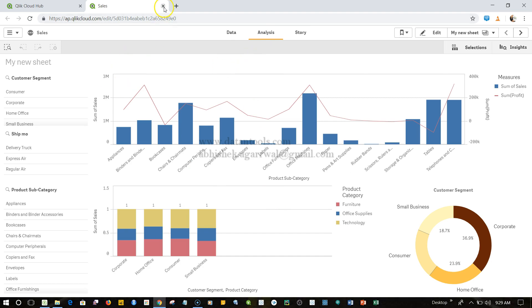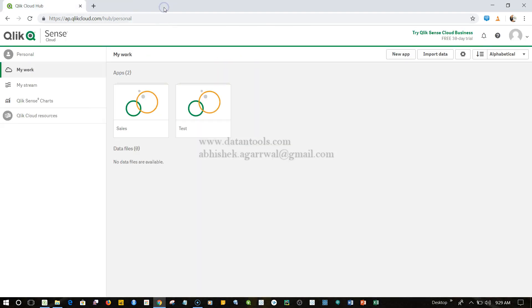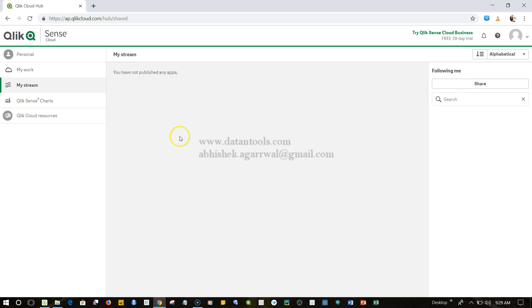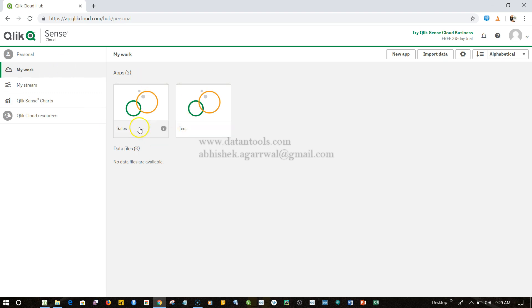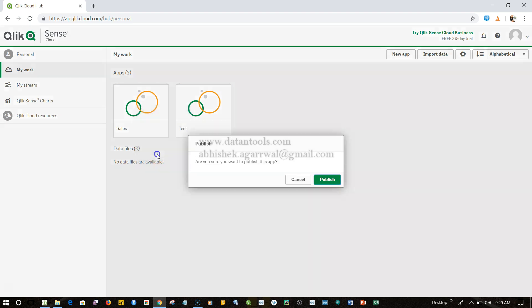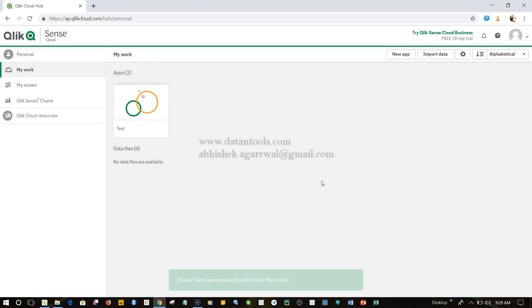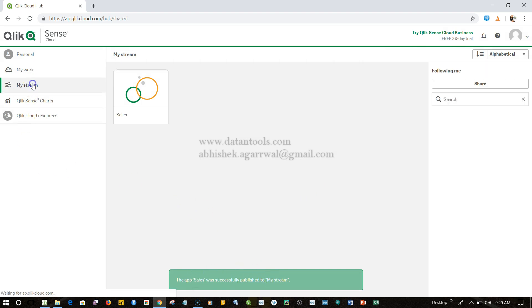To publish this, I need to put the application over here in My Stream. This is where your published apps will come which you can then share. Right-click on the application you want to publish and then just click Publish. That's it. Click on Publish over here. It will take not even a second. Let's click on My Stream. The application is here.